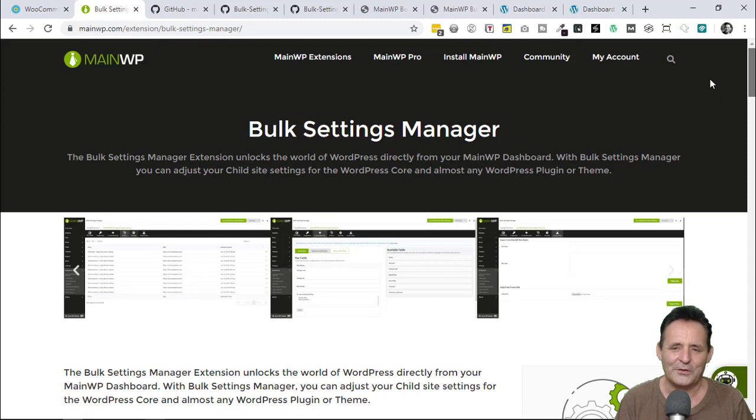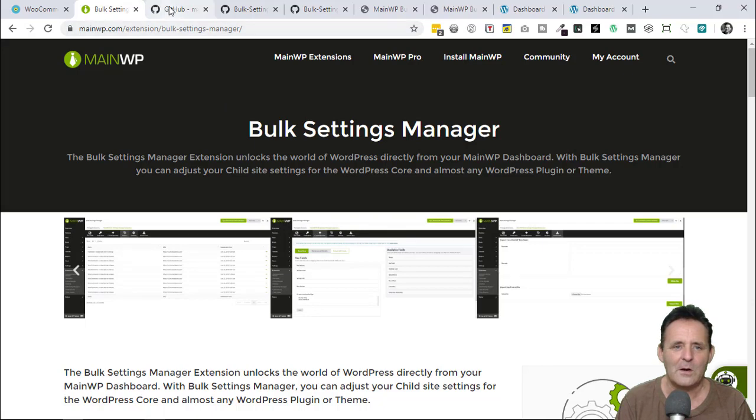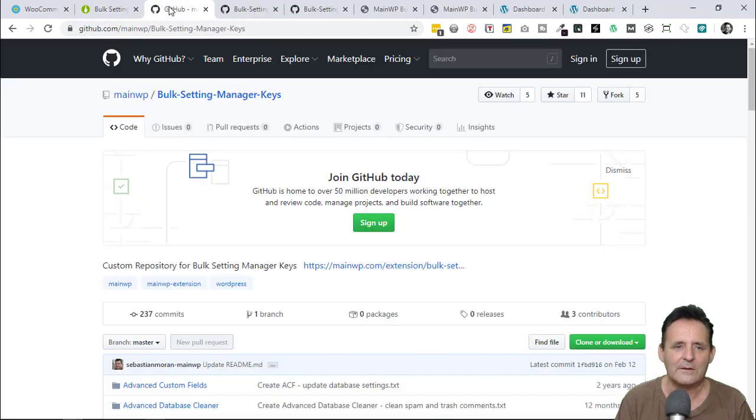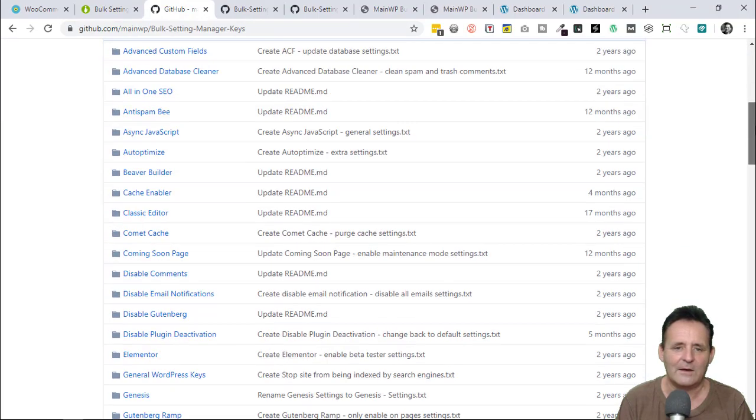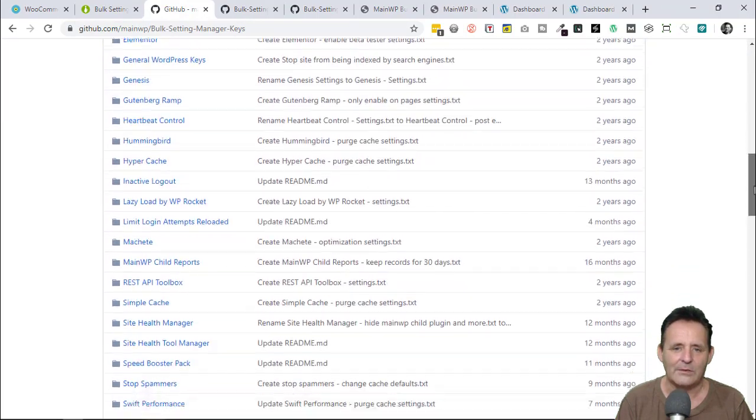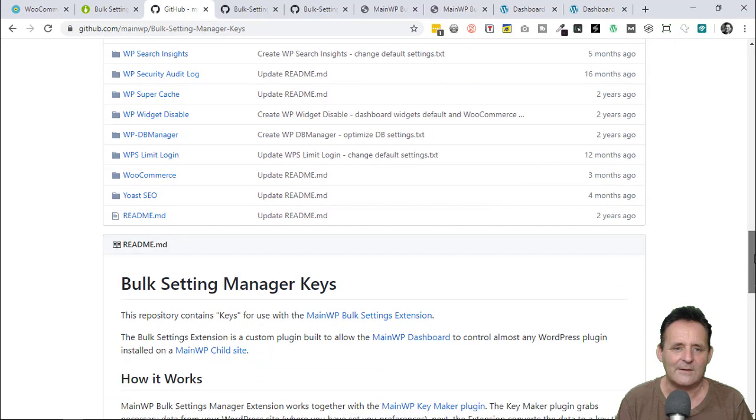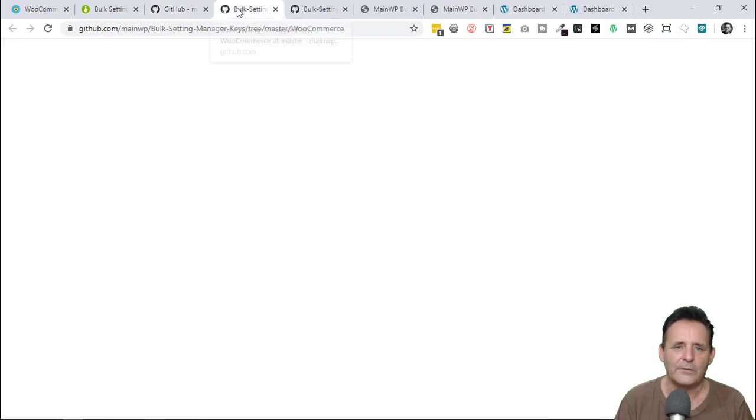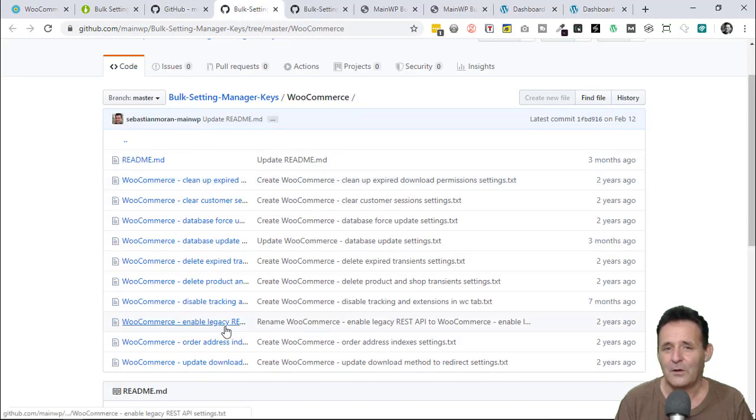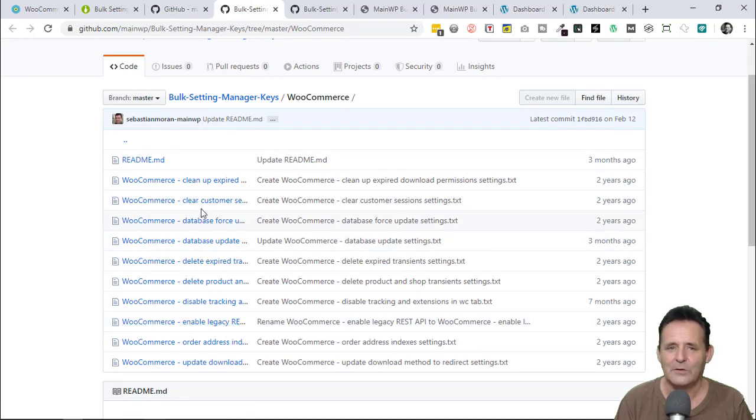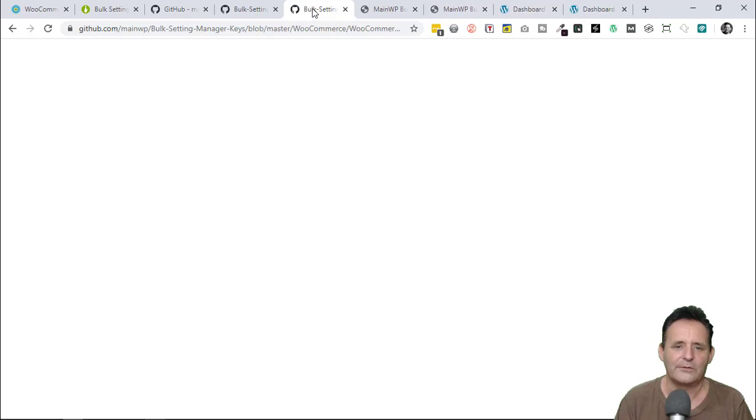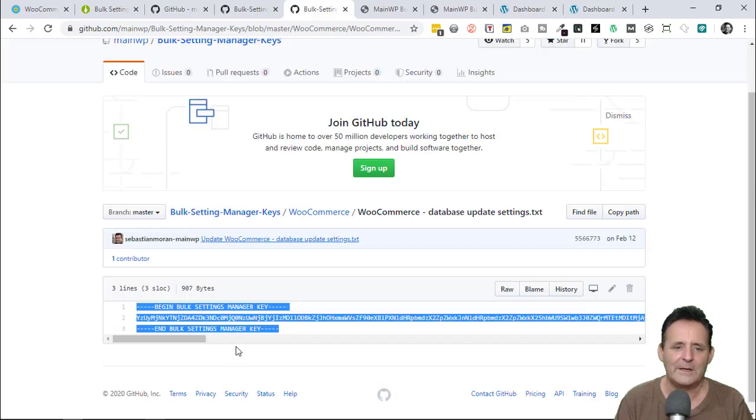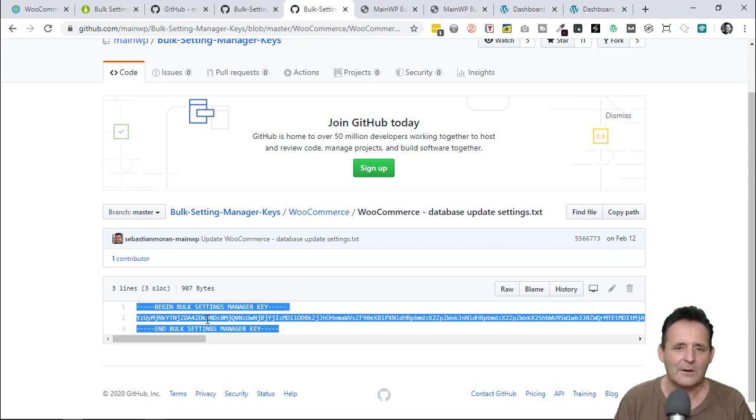We can also do this with the database update. And in fact, we don't need to record it ourselves because if we go over to the GitHub page for MainWP, there is a collection of keys here for different plugins and themes and WordPress itself. There is a section here on WooCommerce. You can see we've got a few keys already recorded for WooCommerce. We need this one, which I've also got on this tab for speed. Then all we need to do is copy and paste this to the right place.